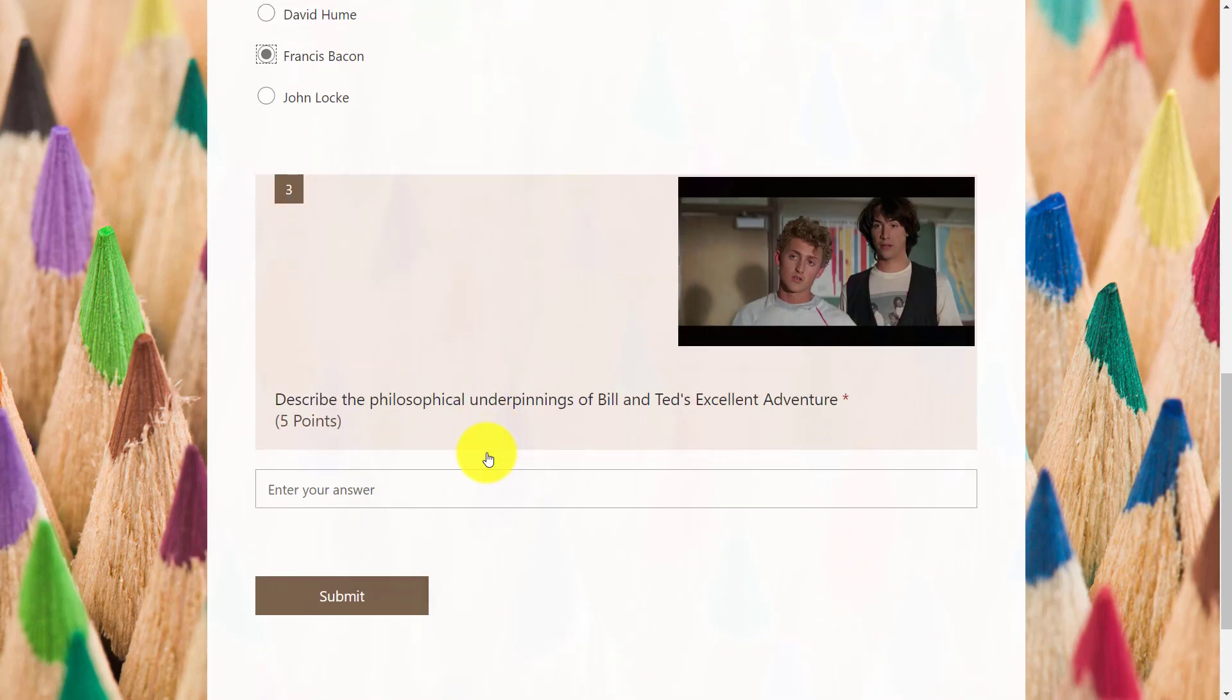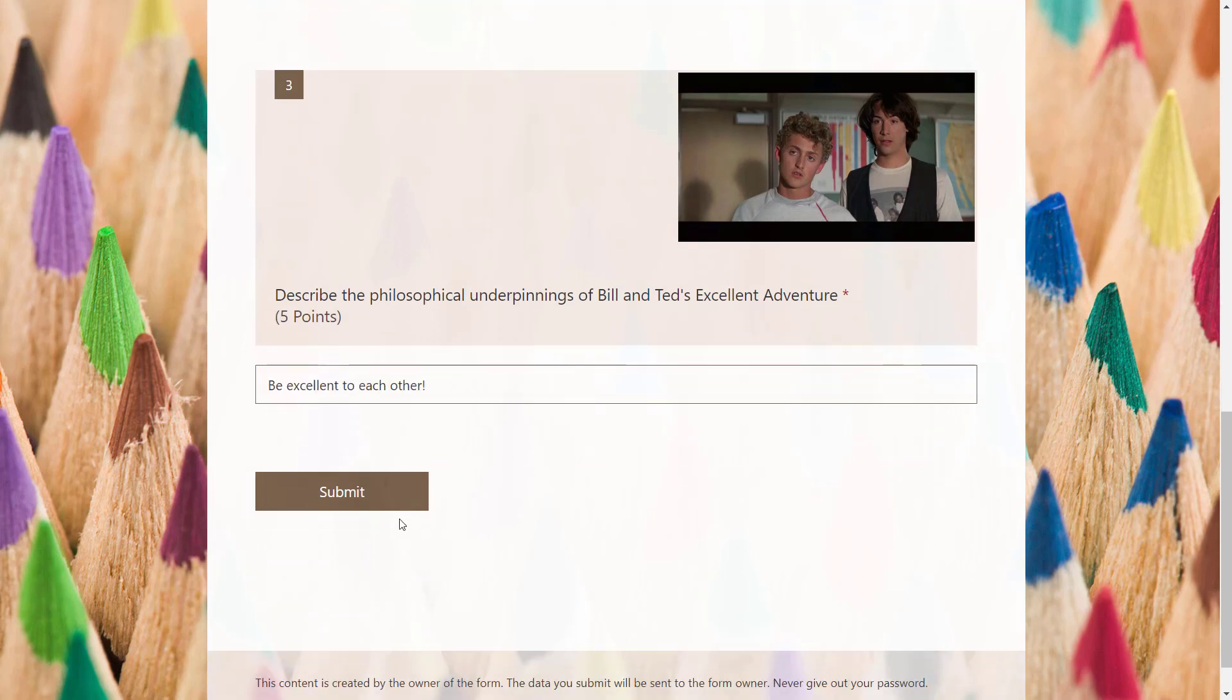And then lastly, describe the philosophical underpinnings of Bill and Ted's excellent adventure. Well, that's easy. Be excellent to each other. And when I'm done, I just click submit.